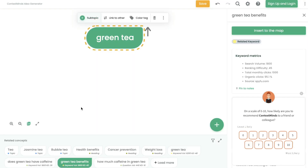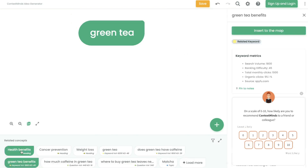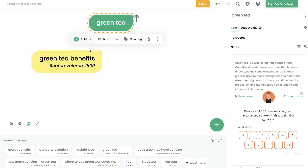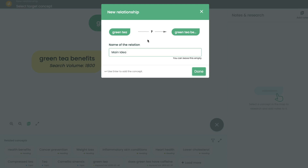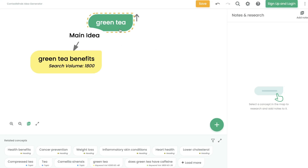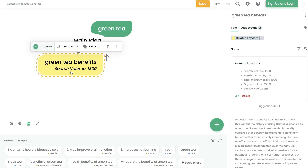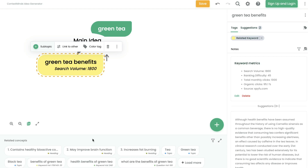You can add a subtopic by clicking that button, or head over to green tea benefits and insert it into the map. If you wanted to link green tea to green tea benefits, click on green tea, then link to other. For this example, we'll call the relationship main idea — so green tea is the main topic, and we'll be talking mainly about green tea benefits. Because we added green tea benefits, scrolling down shows some benefits of green tea pulled by ContextMinds. This is a really useful tool for bloggers, and you can export the whole map as text as well.